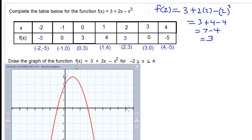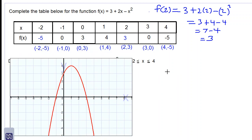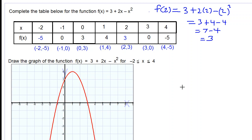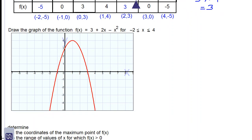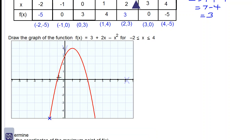I went ahead and plotted the graph, and here it is. We have (-2, -5) here, (-1, 0) here, (0, 3) here, (1, 4) here, (2, 3) here, (3, 0) here, and (4, -5) down here. We draw a smooth curve through all the points — this is our maximum point curve shown in red.